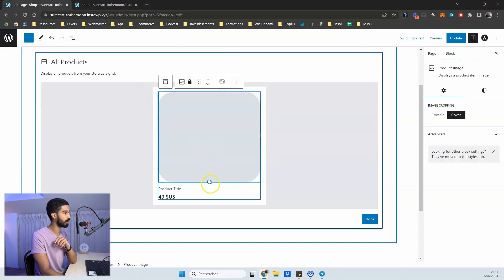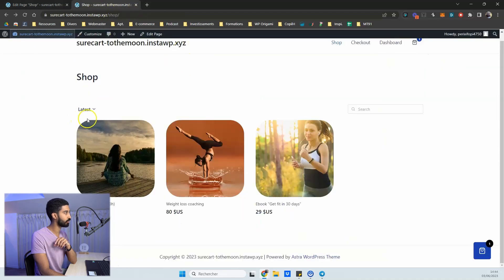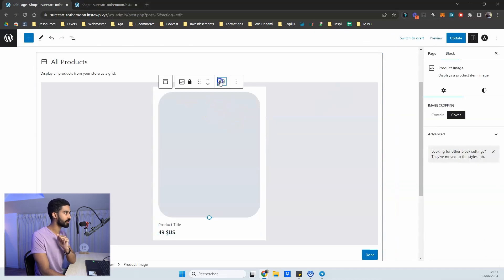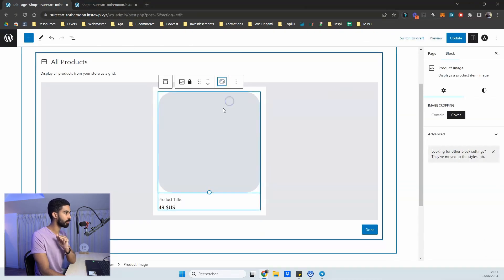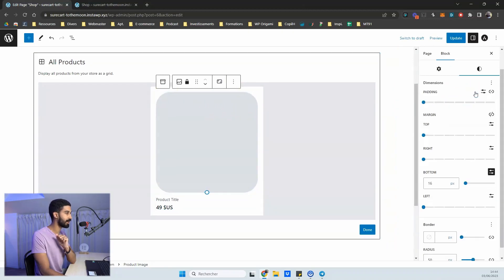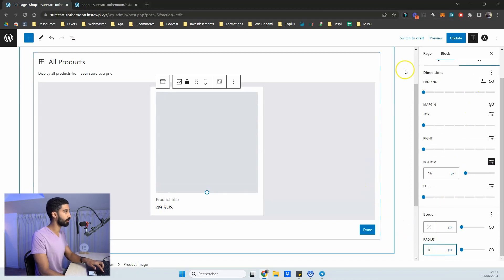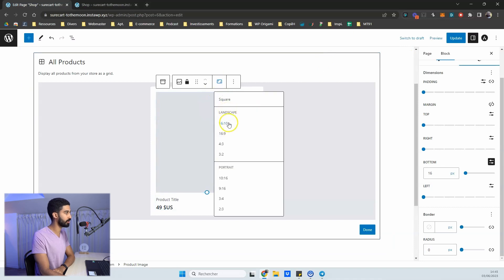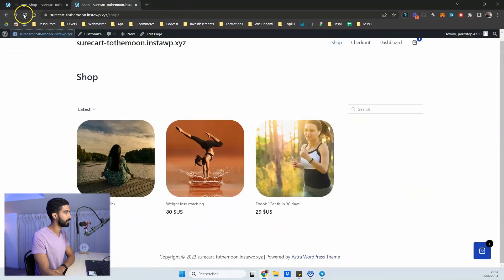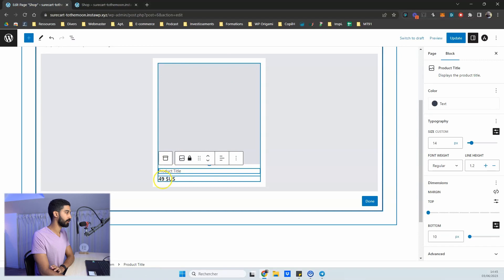The first time you install SureCart the image will appear in a default style, and you can remove rounded corners. For example, if you go for a square ratio and want to remove rounded corners, go to the Style tab, set the radius to zero, and you'll get something completely different. You can also change the ratio itself — after updating, the result looks very different.